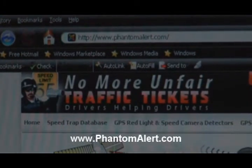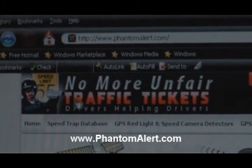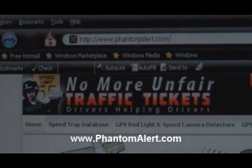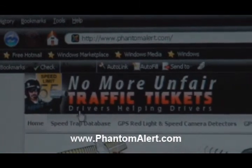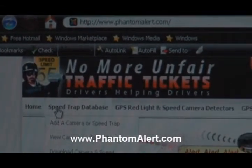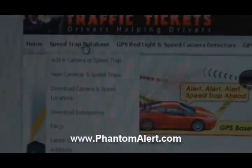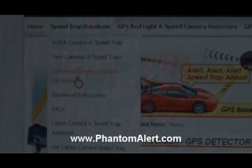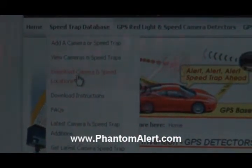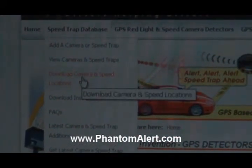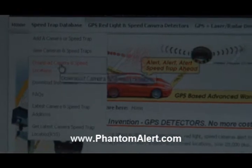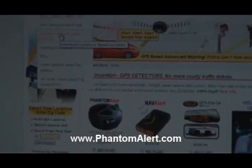The first thing you do is come to phantomalert.com, and on the menu section where it says speed trap database, go down and find the section that says download camera speed location. Click on that one — that will take you to the download page.